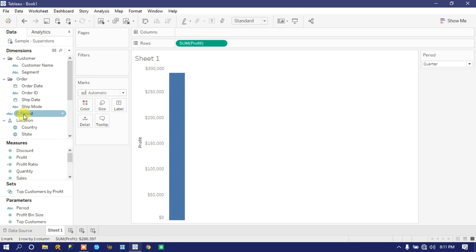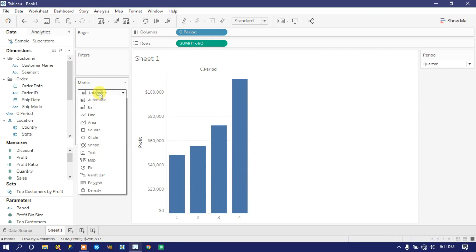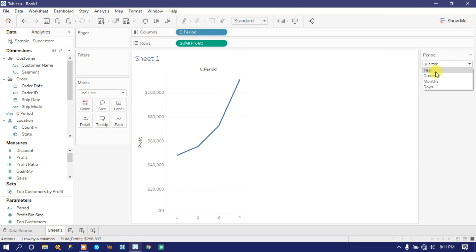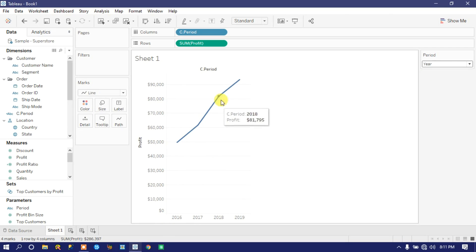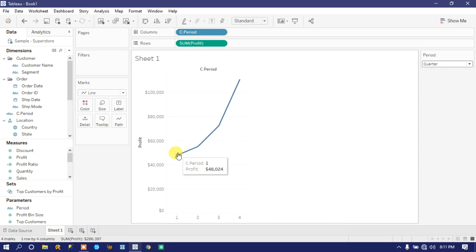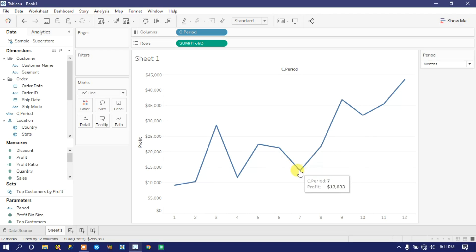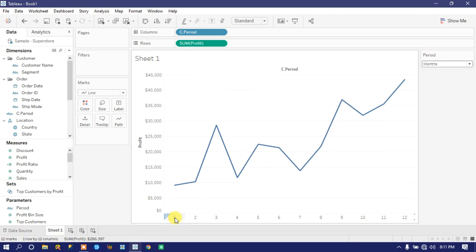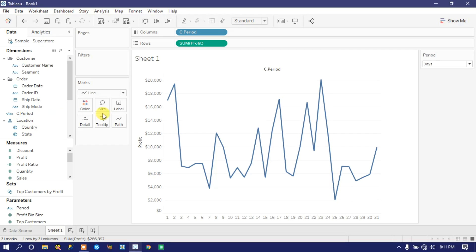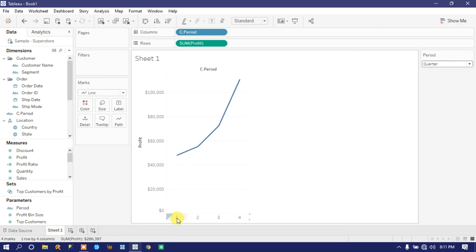Drag the C.Period calculation onto the Columns shelf. Change the chart type to Line. Select 'Year' — we get year-wise data. Select 'Quarter' — we get quarter data but it is accumulative. Select 'Month' — we get a trend in a continuous way, but this is an aggregated view meaning January includes all January data from 2016, 2017, 2018, and 2019. We need to modify the formula.